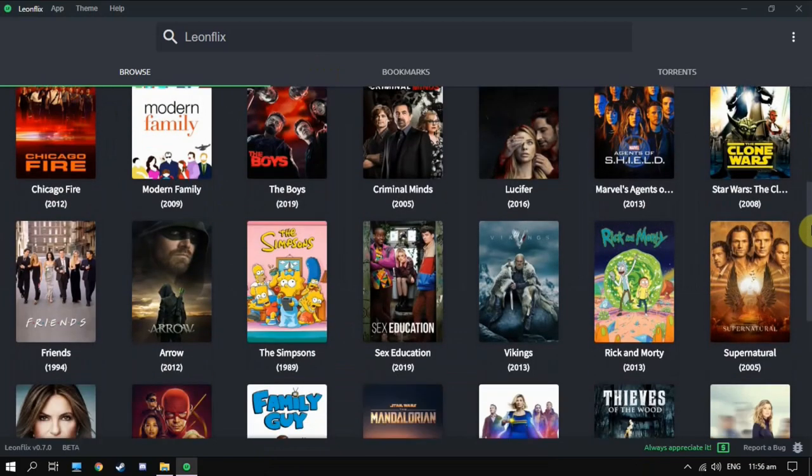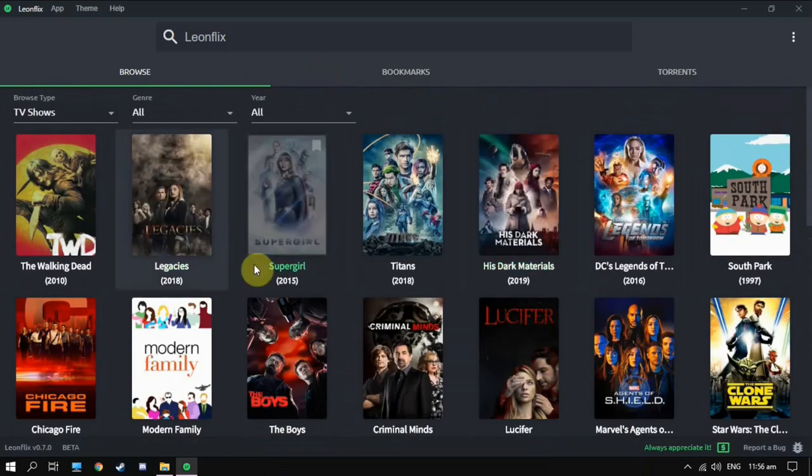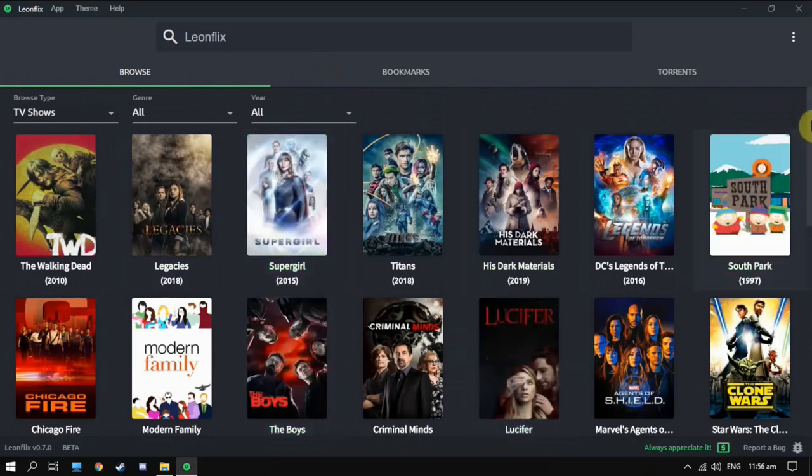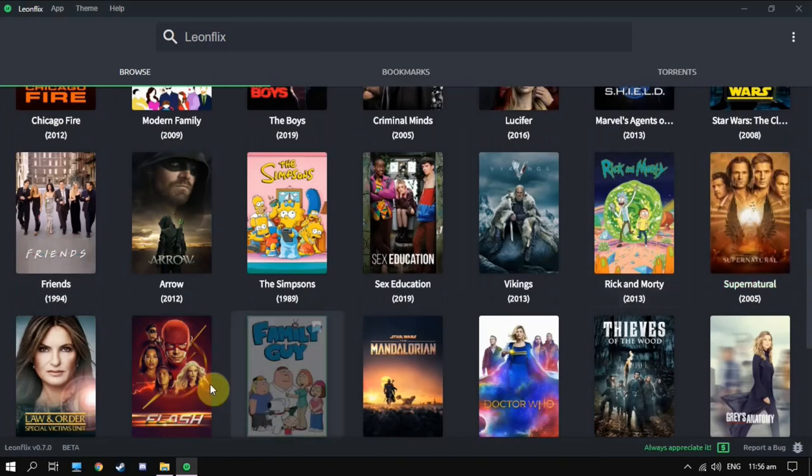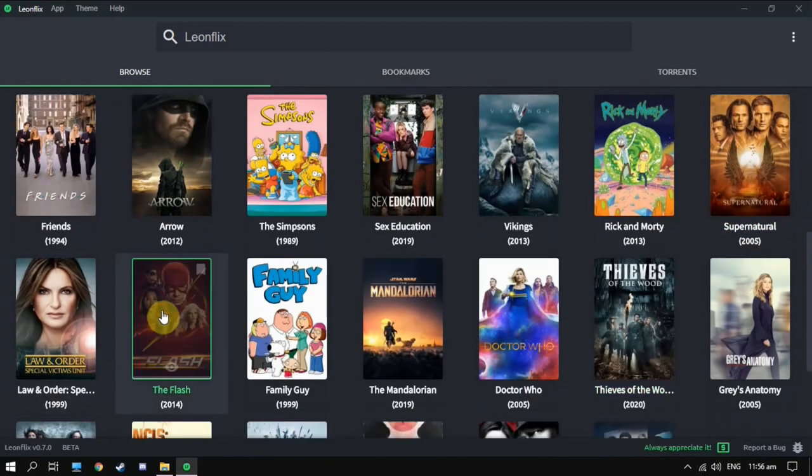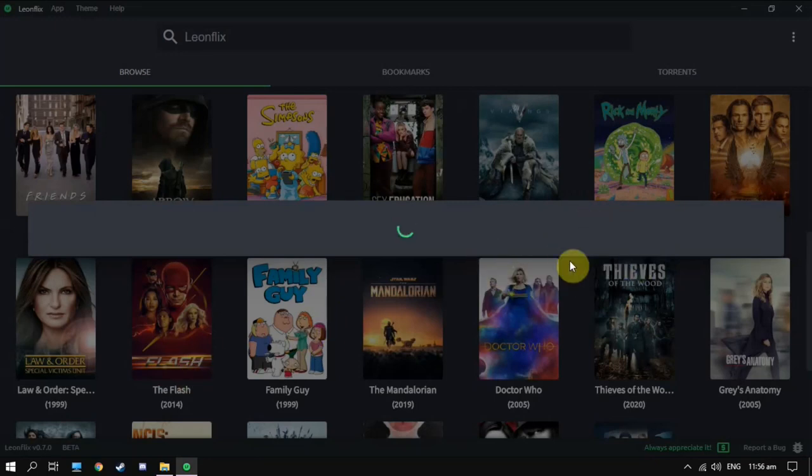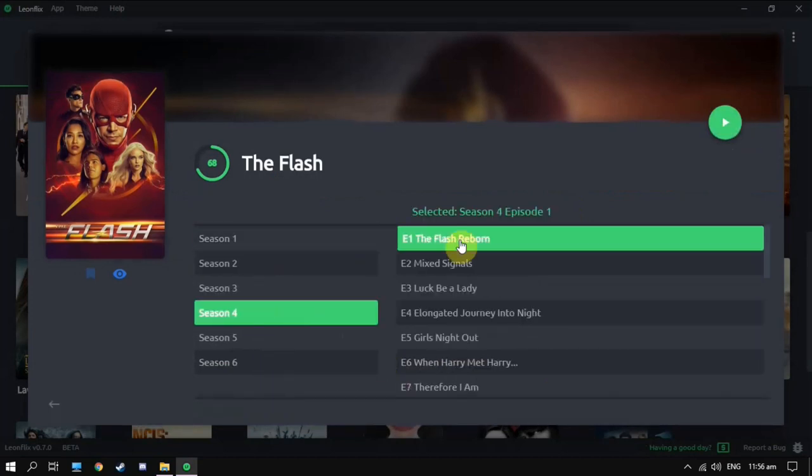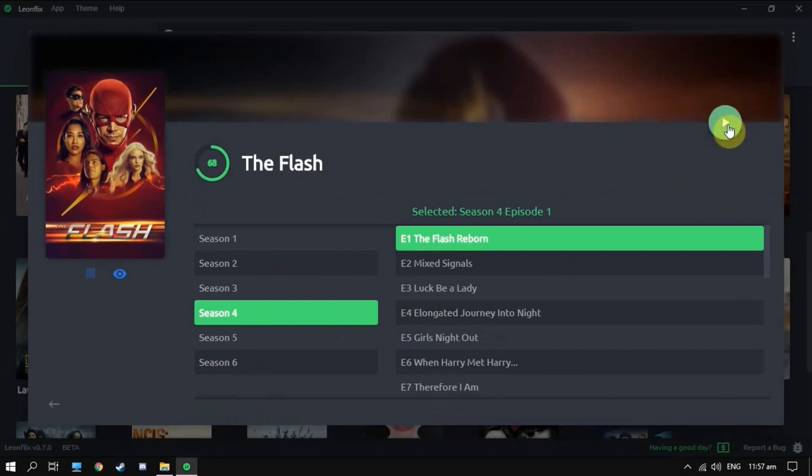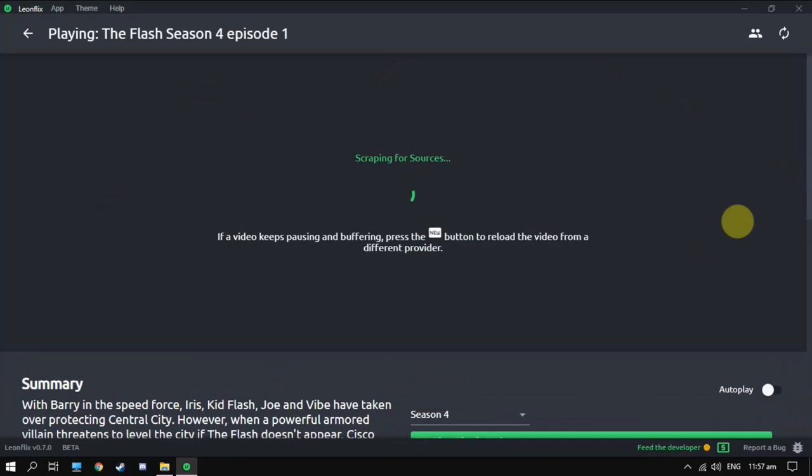It's updated. Now let's check some TV shows. Click the play button here. Now it's searching for sources.